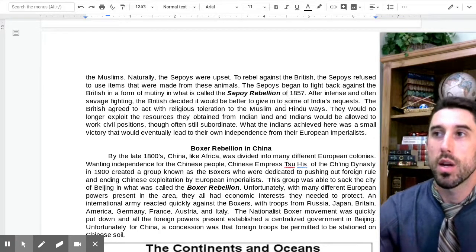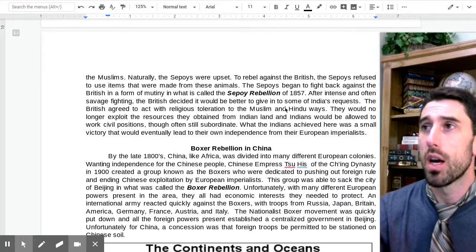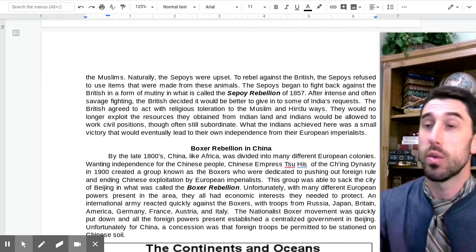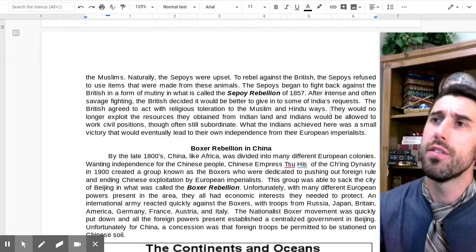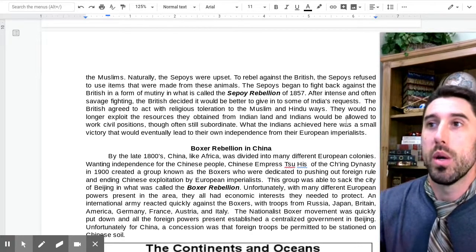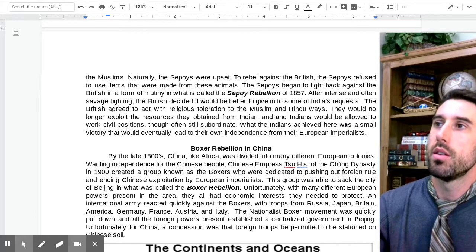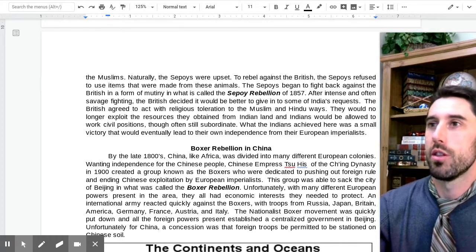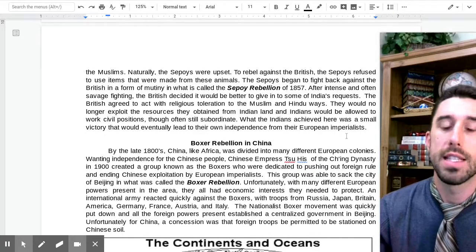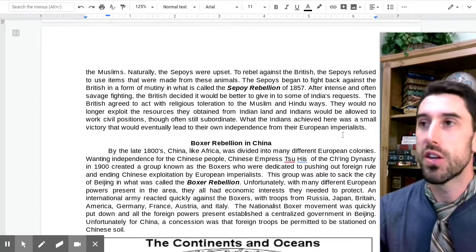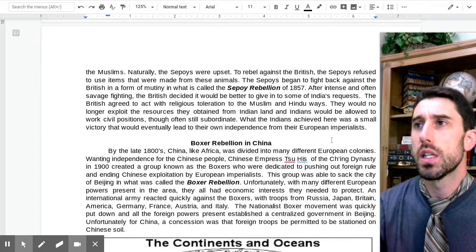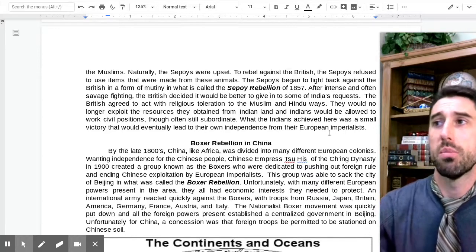By the way, 1857 is around the same time that countries in Europe were responding to nationalism and beginning to unite, as discussed last unit. After intense and often savage fighting, the British decided it would be better to give in to some of India's requests. The British agreed to act with religious toleration of Muslim and Hindu ways, would no longer exploit resources from Indian lands, and Indians would be allowed to work in civil positions, though often still subordinate to the British.